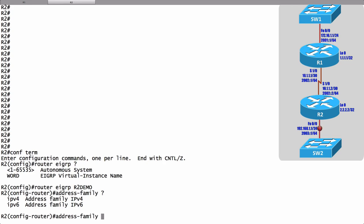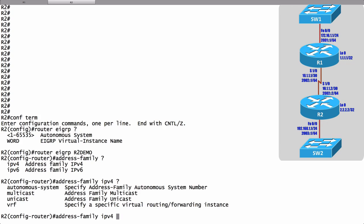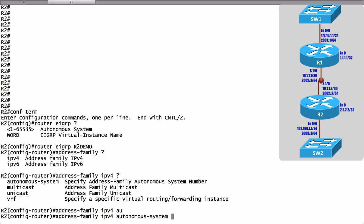In this example we're just going to do IPv4. I'll say I have an IPv4 address family and I can specify an autonomous system number. We're going to have an autonomous system number of 1.